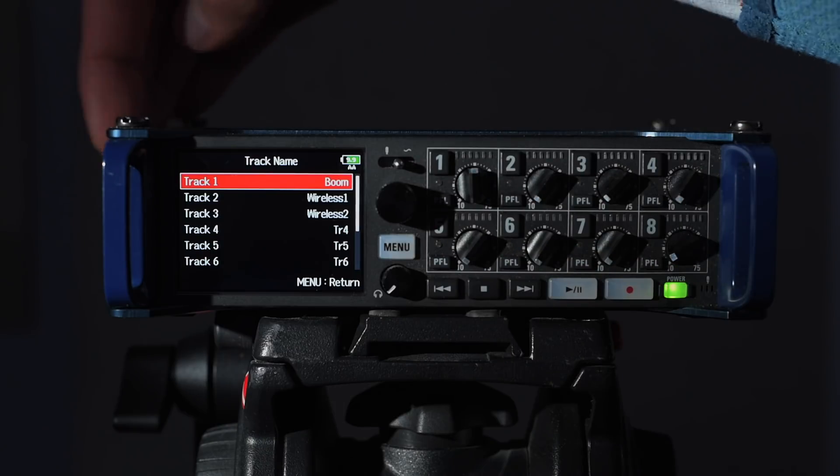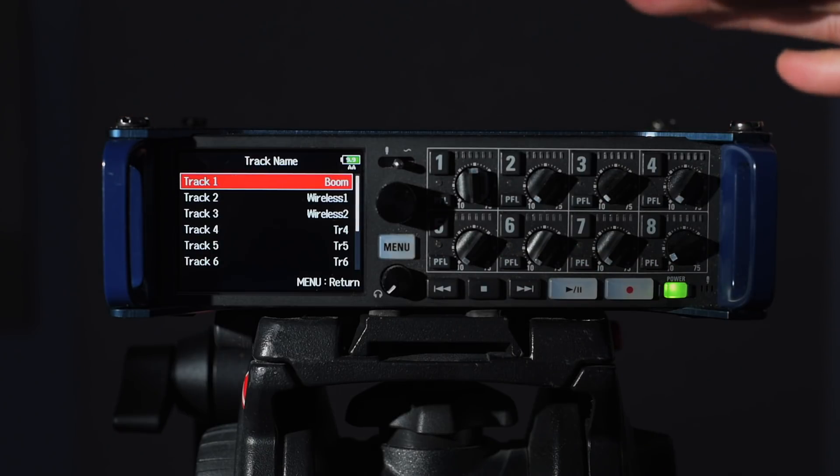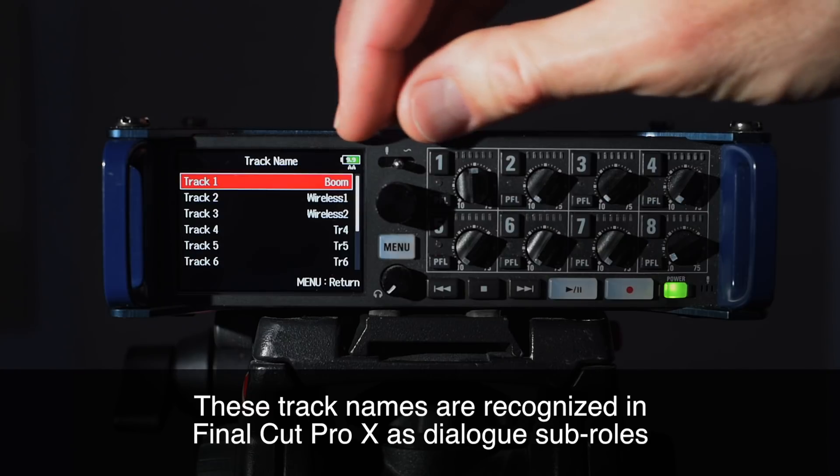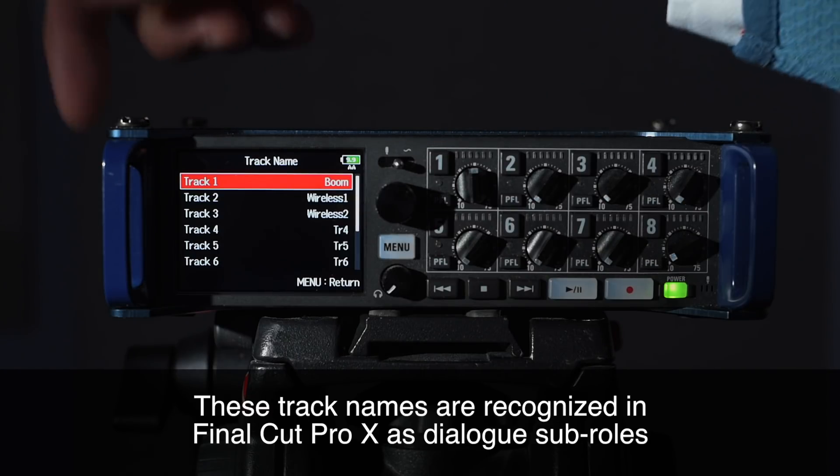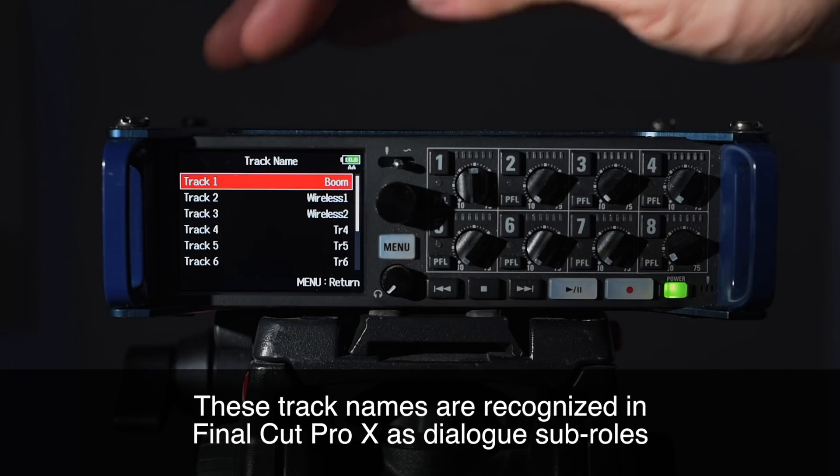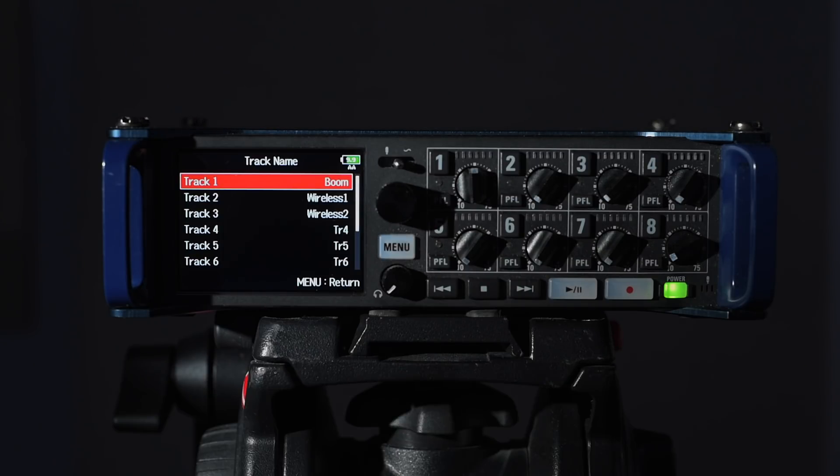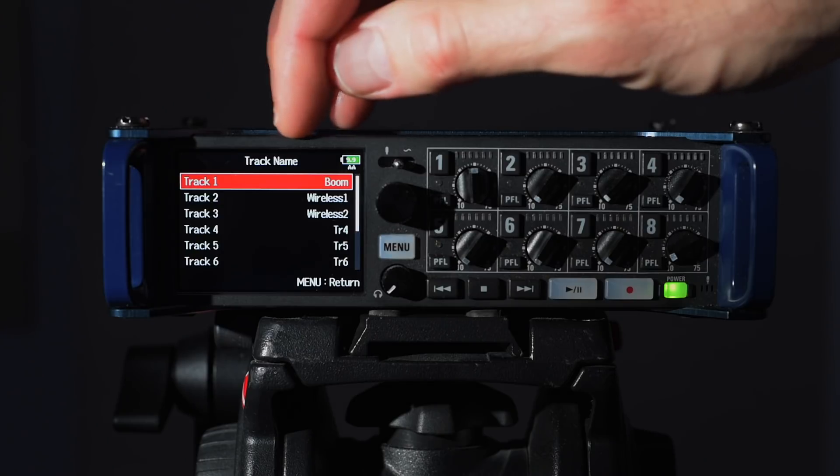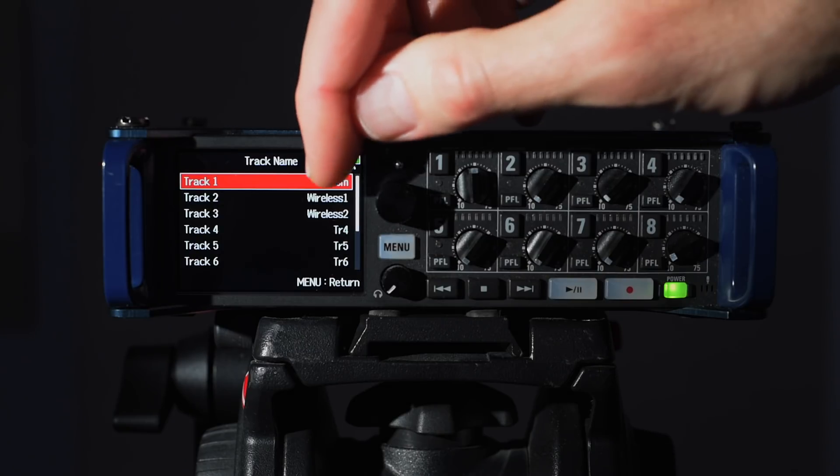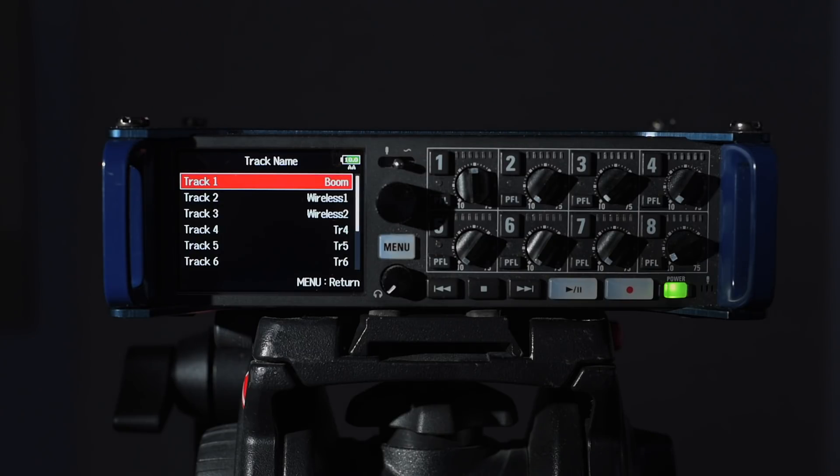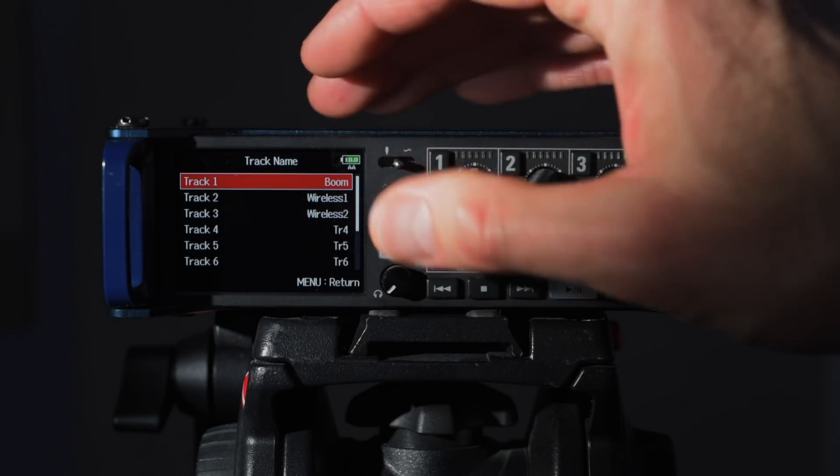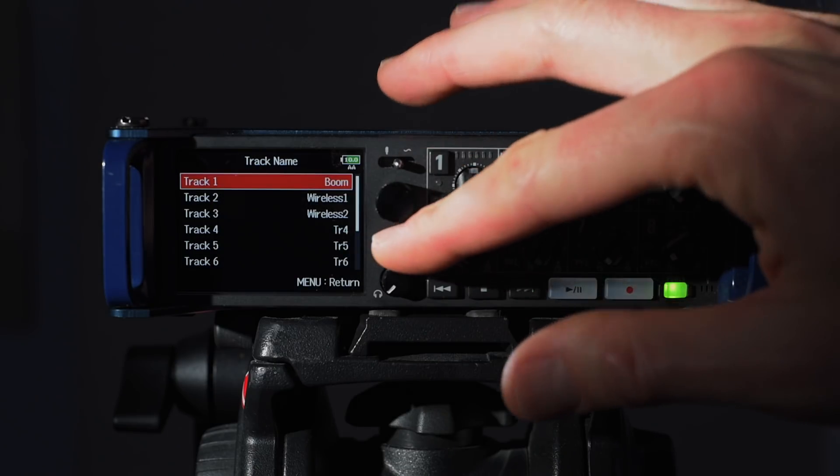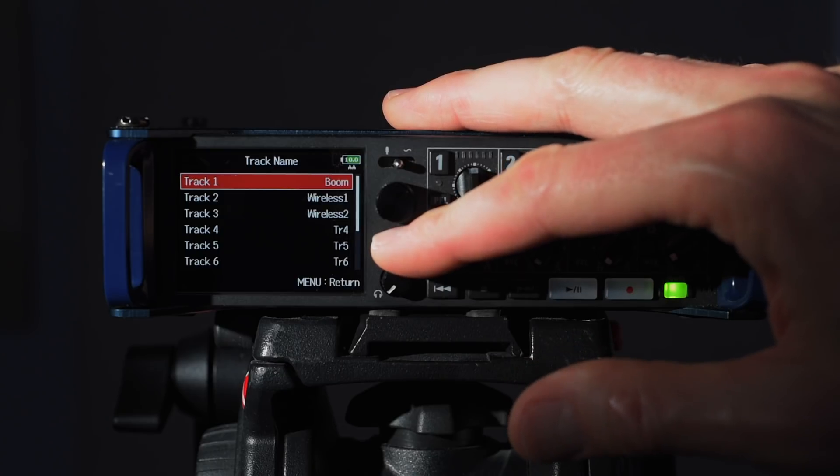Next up is track name. These are the individual inputs on the Zoom F8 or F4 that you can name. For example, I almost always put my boom microphone on channel one and then any subsequent tracks have wireless on them in most cases, sometimes maybe a plant mic or something like that. So I've just named them in this case boom, wireless one, wireless two. If you want to name them after the characters in the piece, if you're doing a narrative piece or maybe a documentary piece, and you want to keep the tracks organized by the character name, you can do that as well.